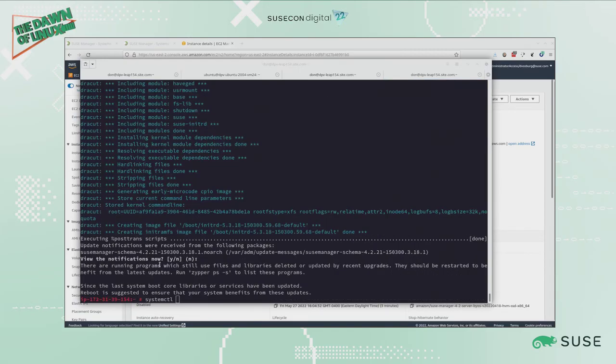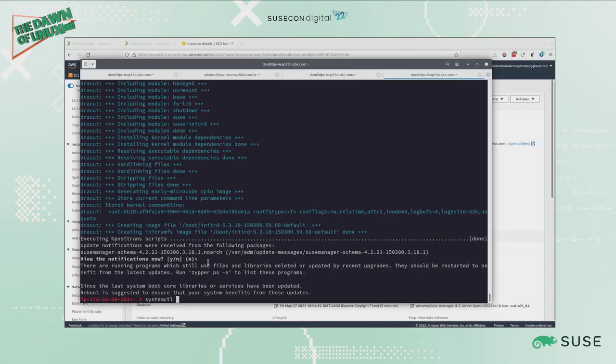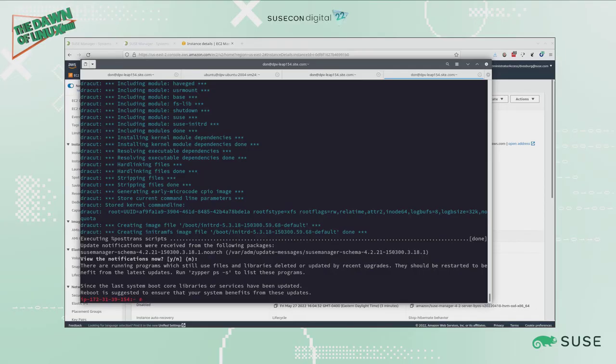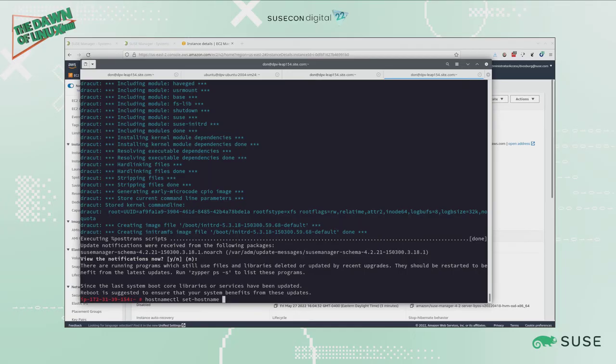My updates now complete. My system is prompting me that I should reboot to ensure that my system benefits from all the updates, including a new kernel and everything else. But I want to set my hostname to be my final hostname for this SUSE Manager server, so I'm going to use hostnamectl set-hostname so that networking can work right.